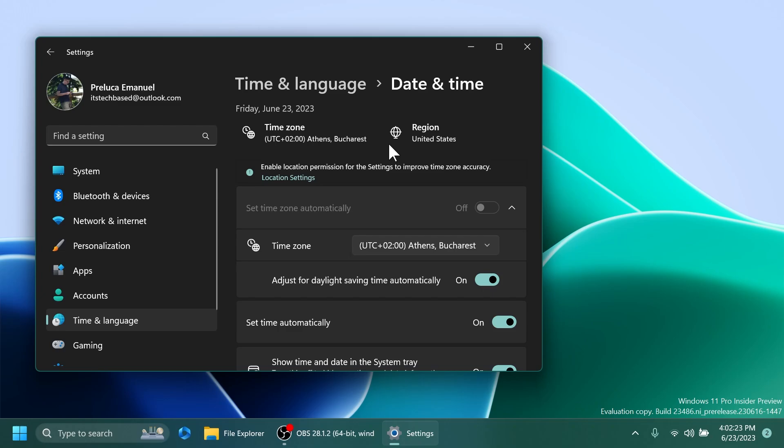They are also improving the user experience while changing the time zone via settings, time and language, and date and time. If location settings are disabled, a warning is now shown to the user, urging them to enable location settings to ensure accurate time zone adjustments. This warning provides helpful information to the user, helping them to understand why their time zone may not be correct and guiding them towards resolving the issue.